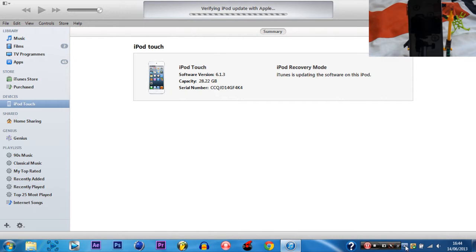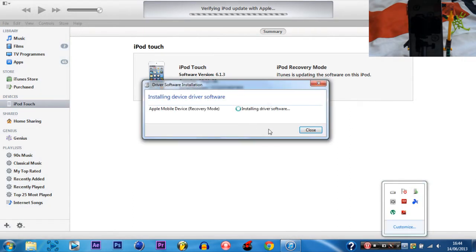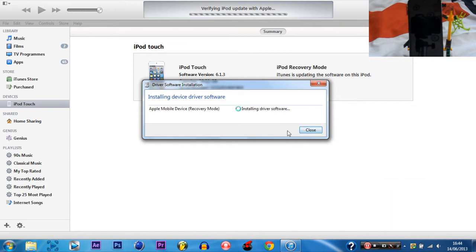If you're wondering why it's taking a while to verify with Apple, it's because it's a bit slow and it's installing on the device. So we'll just have to wait for that.